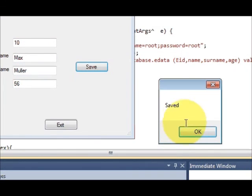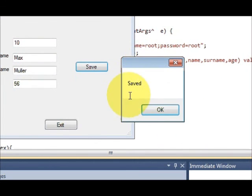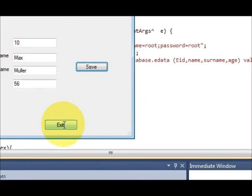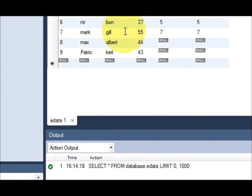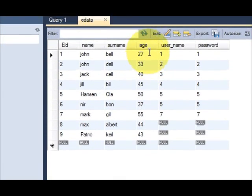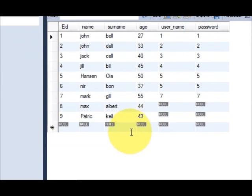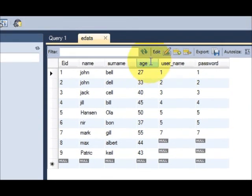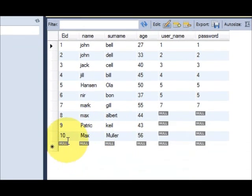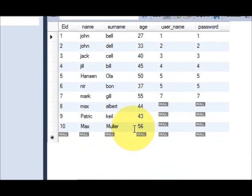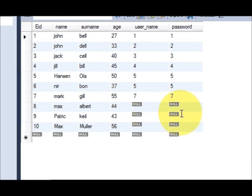And it shows me the message box that our data is saved. So I will press ok. And now I will see into the database if the data is really saved. Just press this refresh button, and yes your data is saved. Here you can see.